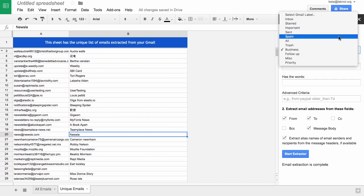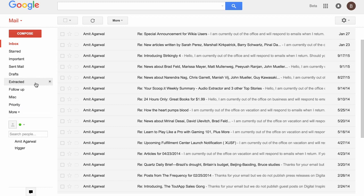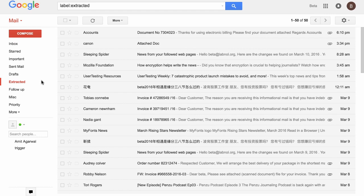Now before I end, let me show you one more thing. If I go to my Gmail mailbox, you will see that there's a new label added that's called Extracted, and this is essentially keeping track of all the emails that have been extracted so far by the add-on.